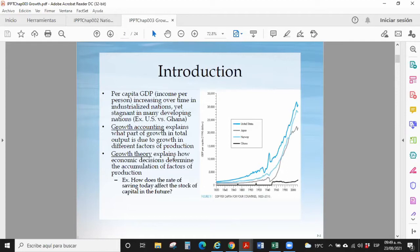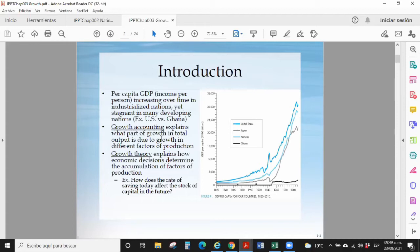Growth theory explains how economic decisions determine the accumulation of factors of production. For example: how does the rate of saving today affect the stock of capital in the future? Saving is highly important because we assume that saving becomes capital — capital formation — which means investment.